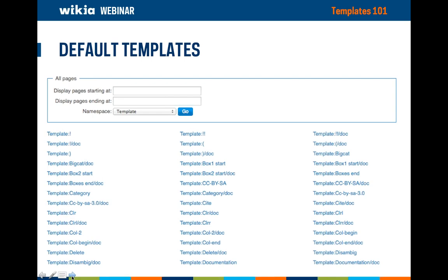Let's start with what comes as default on a new wiki. When a wiki is created, we include a number of default pages, including quite a few template pages, some of which you can see listed here. These can be found by visiting the templates category on your wiki, or by filtering Special:AllPages by the template namespace. These are generally basic templates to give you something to start with, and we highly recommend you customize them to match your wiki's topic and theme.